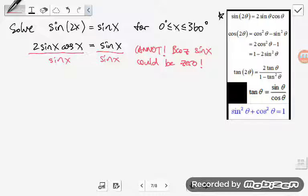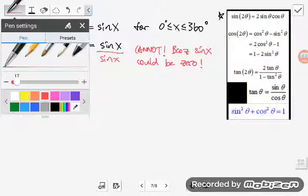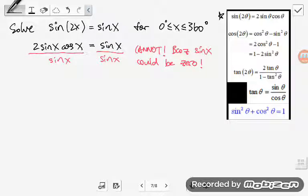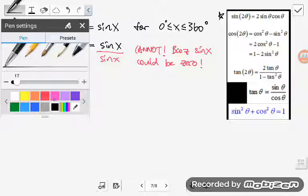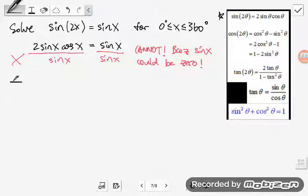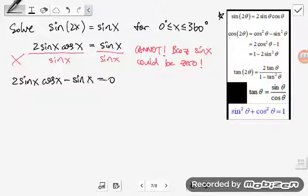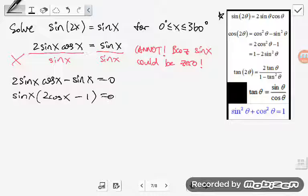So, just to prevent messy things from happening, what I'm going to do is move everything to the other side. Instead of dividing both sides, I'm going to move everything to the left: 2 sine x cos x minus sine x equals 0. And now you can see that I can factor sine x out: sine x times (2 cosine x minus 1) equals 0.